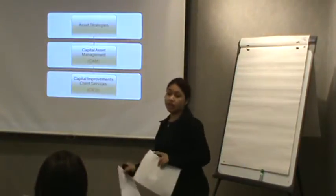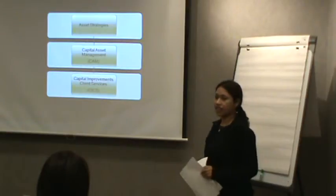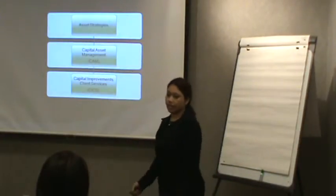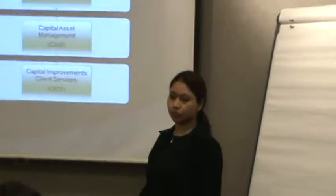At BC Housing, we fall under the Asset Strategies branch, Capital Improvement Client Services, and we are the CSYS team.